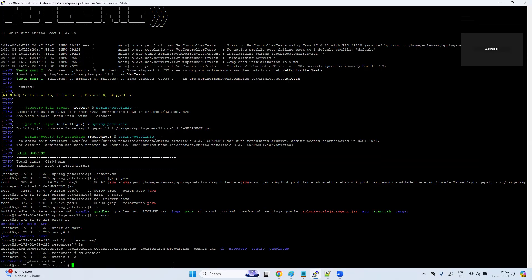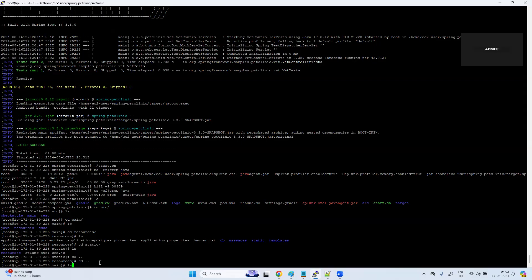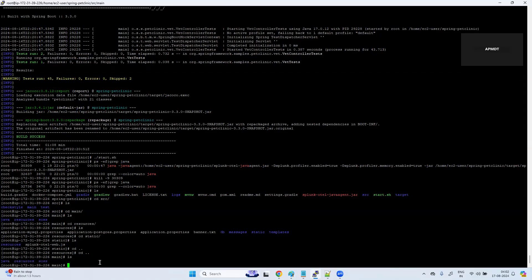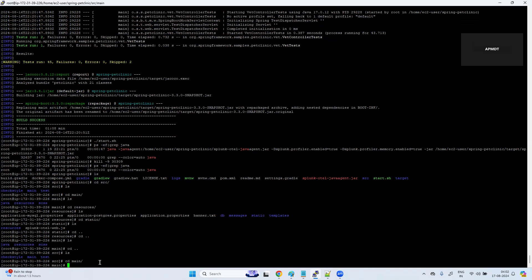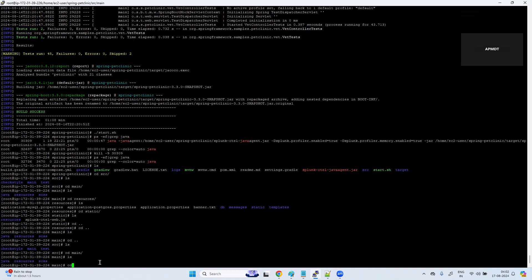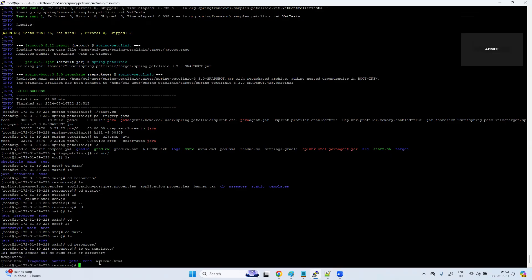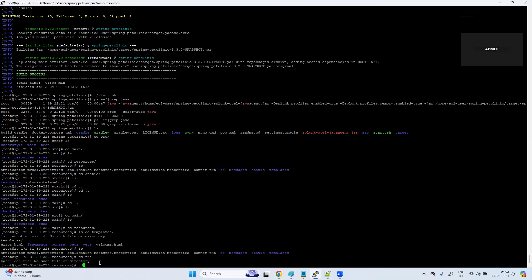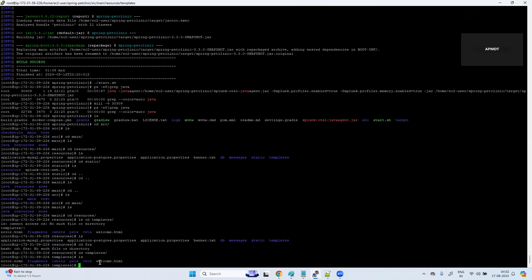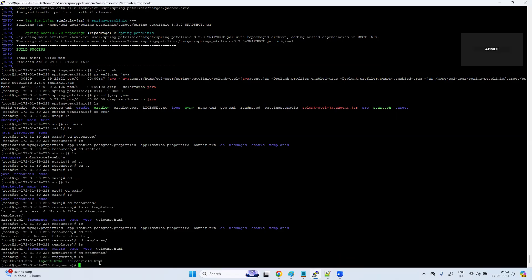This is my OTEL web.js that I just downloaded and kept here. Now coming to this: cd double dot, cd double dot, one step more back. ls, cd main, ls, cd resource, ls, cd template, fragments.